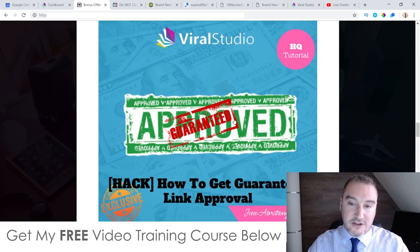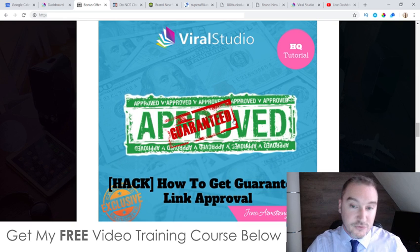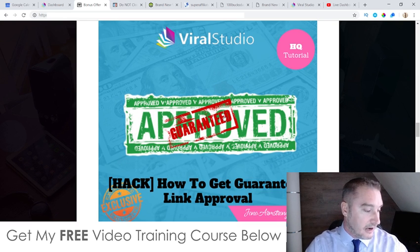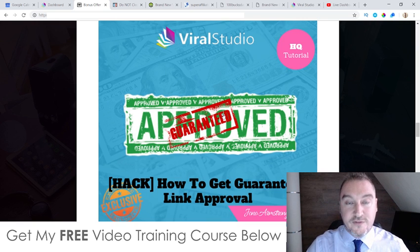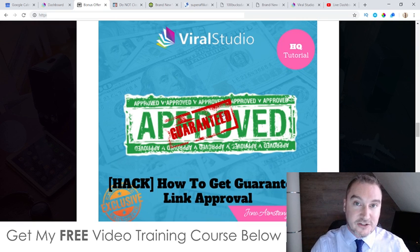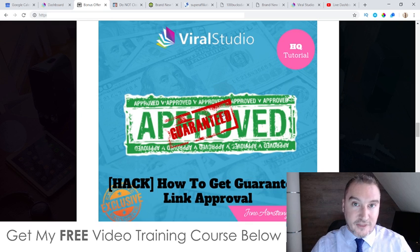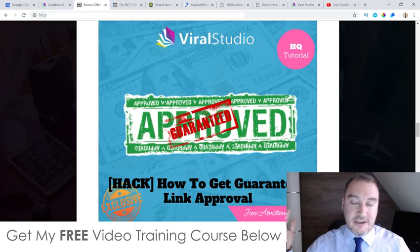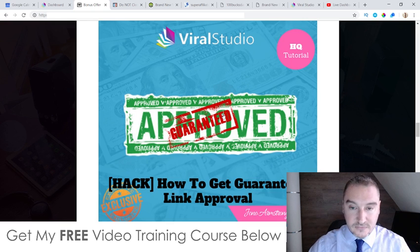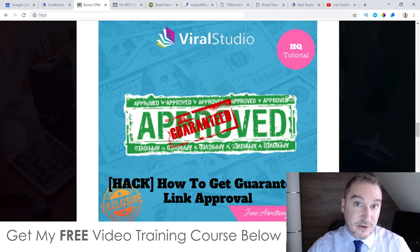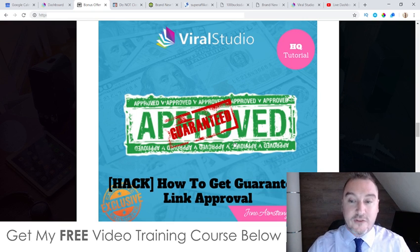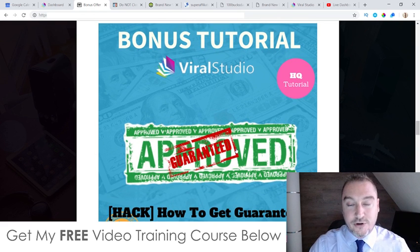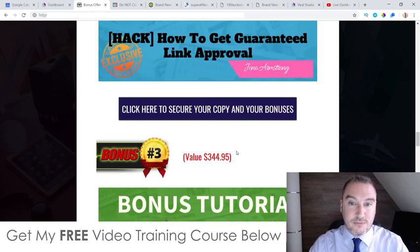Bonus number two: I'm going to show you how you can get guaranteed approval to promote affiliate offers. This is a problem that a lot of newbies run into when they first get started — they don't have any sales history, so they apply for their affiliate link and then get ignored or denied by the vendor. This happened to me when I first started as well, so I've come up with a hack to get around that and pretty much guarantee that you can get your links approved.